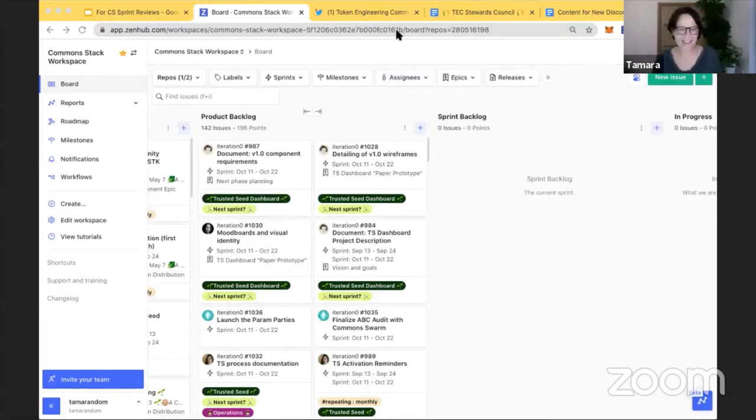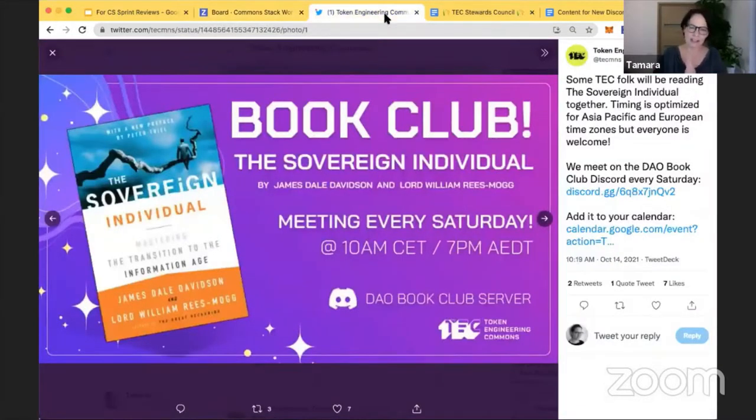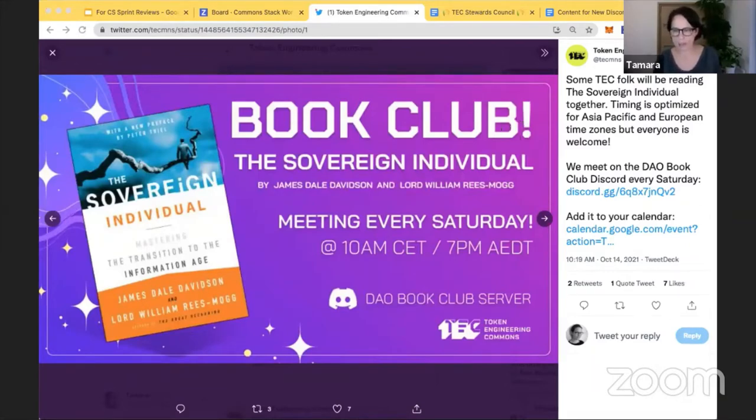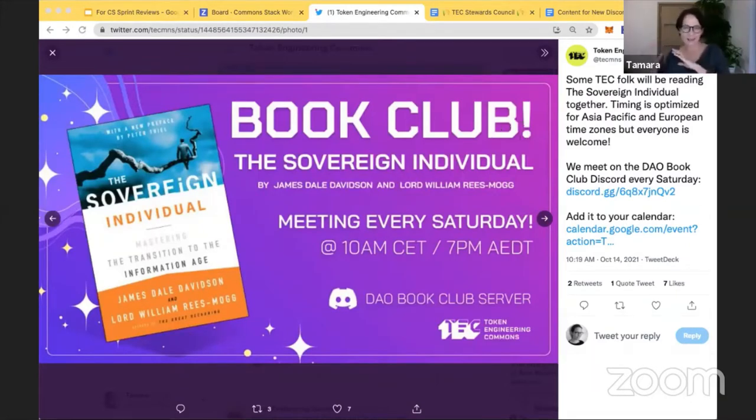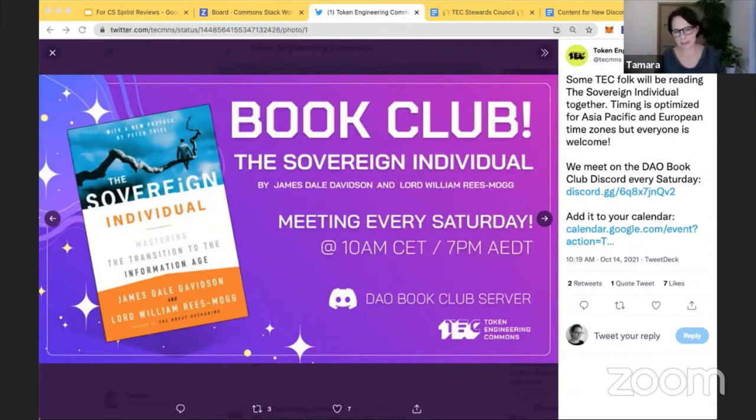And I'd like to personally invite everyone to this book club that is an initiative by two people in the token engineering community with Wiki and Metodo. It is European and Asia Pacific friendly but it's not so US friendly, so the time is 10 AM CET and 7 PM in Sydney on Saturdays.